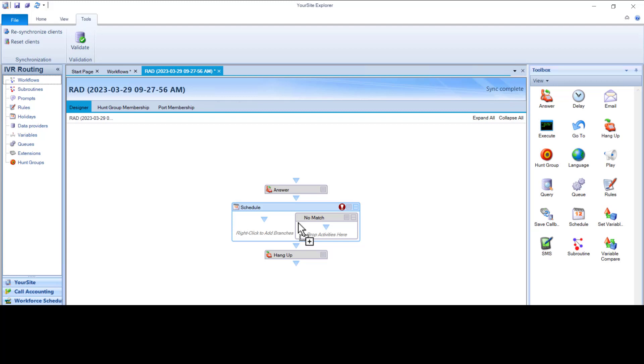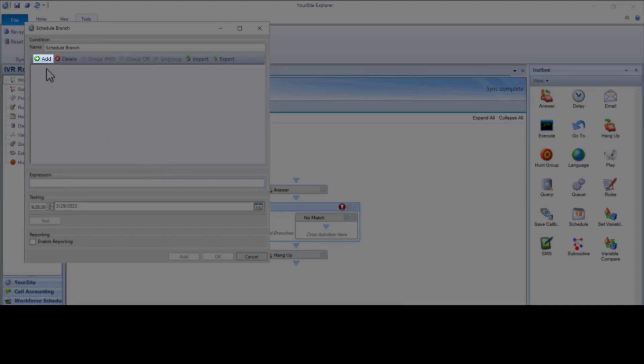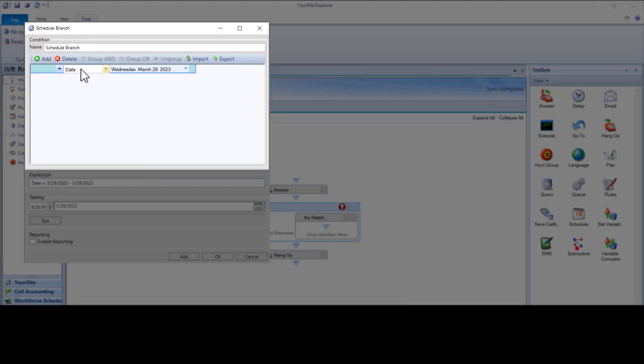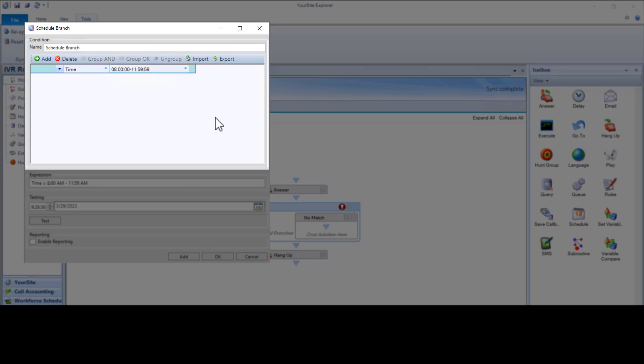Let's build the Morning Schedule branch. Right-click on the Schedule header, click Add Schedule Condition, click Add. Choose Time from the drop-down, set the customer's hours. Our customer's hours are 0800 to 115959. Click OK to save the time range.